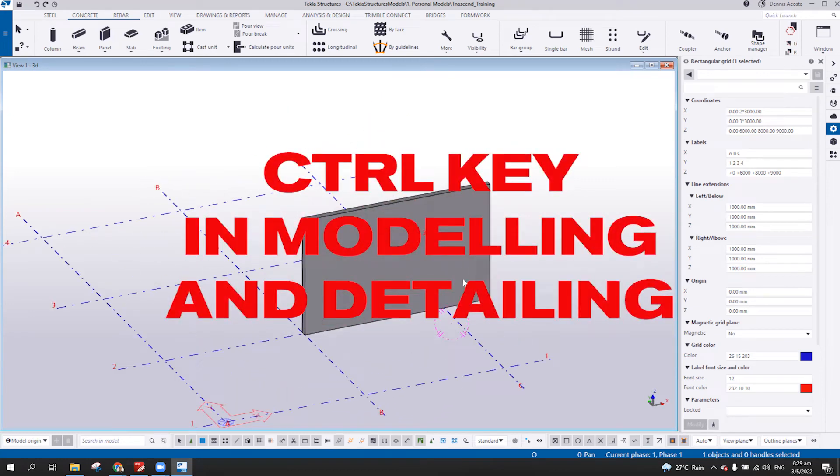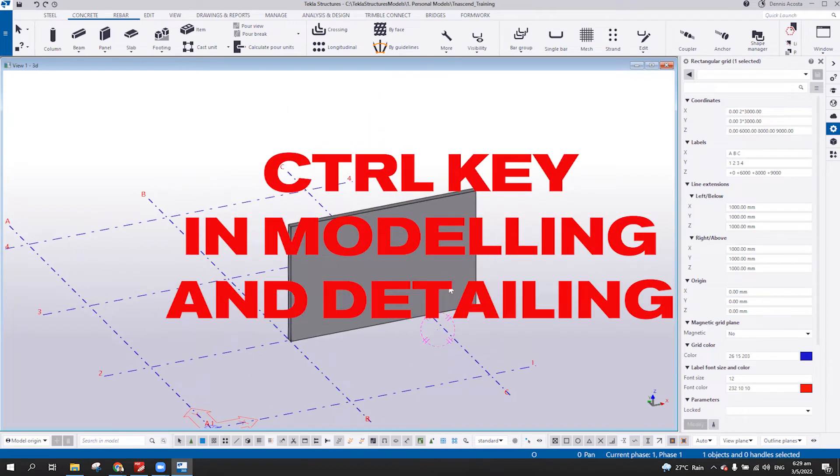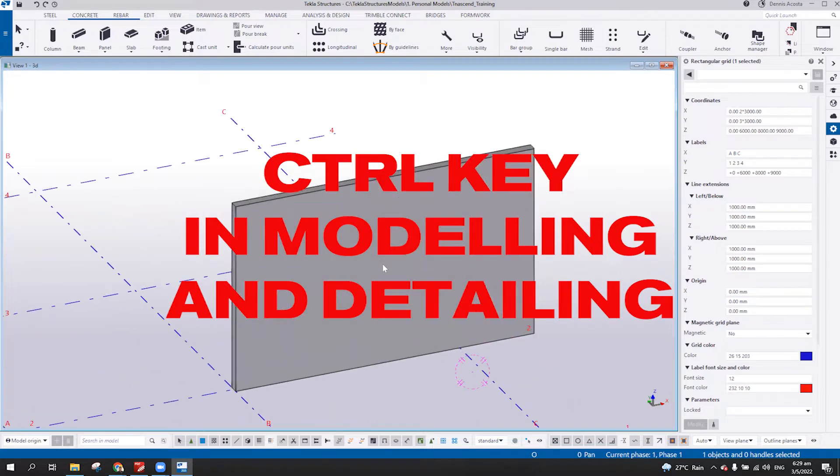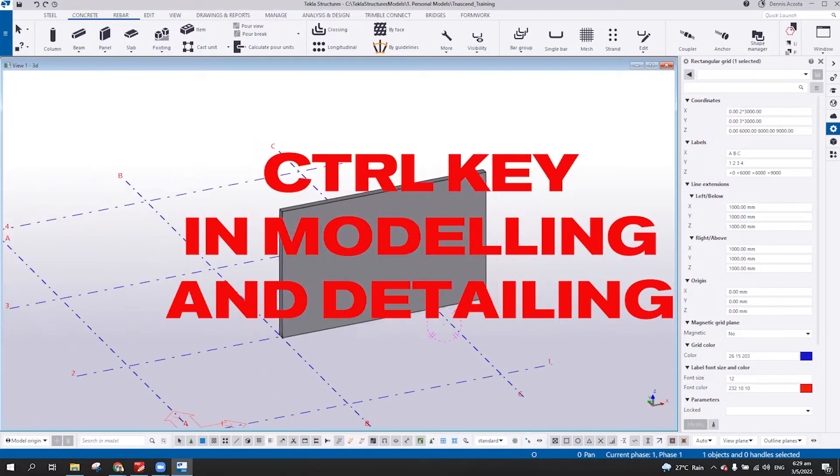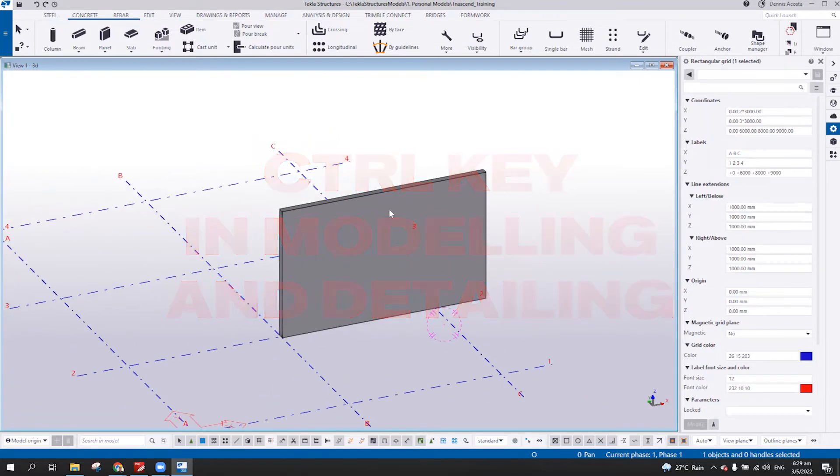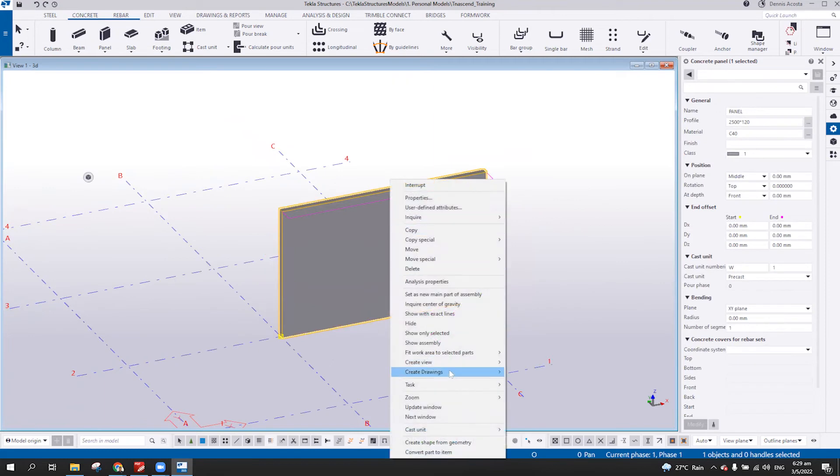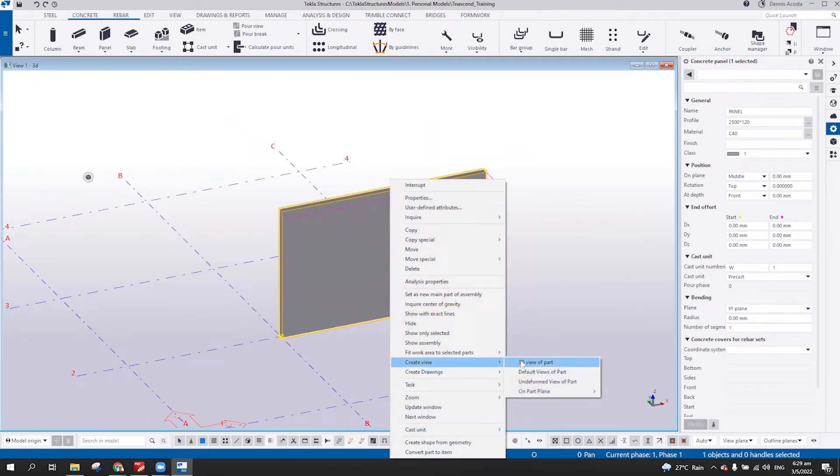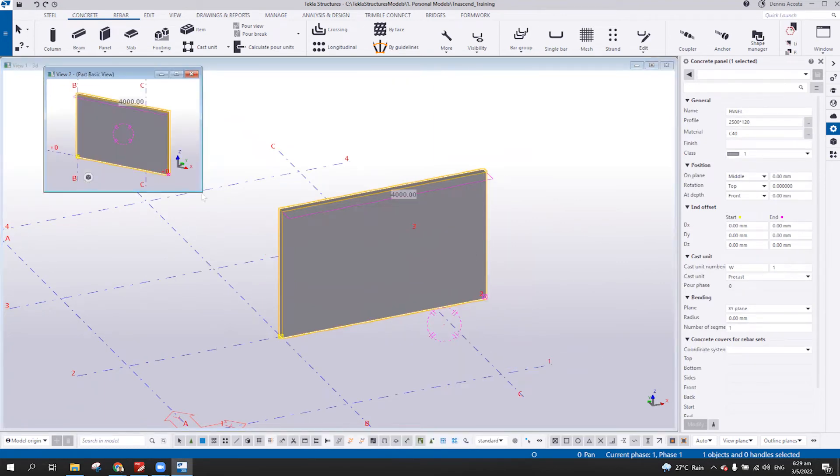Okay, so this is how you use the control button in your keyboard. Let's say we create an opening here, an exact point. So let me create the 3D view here.